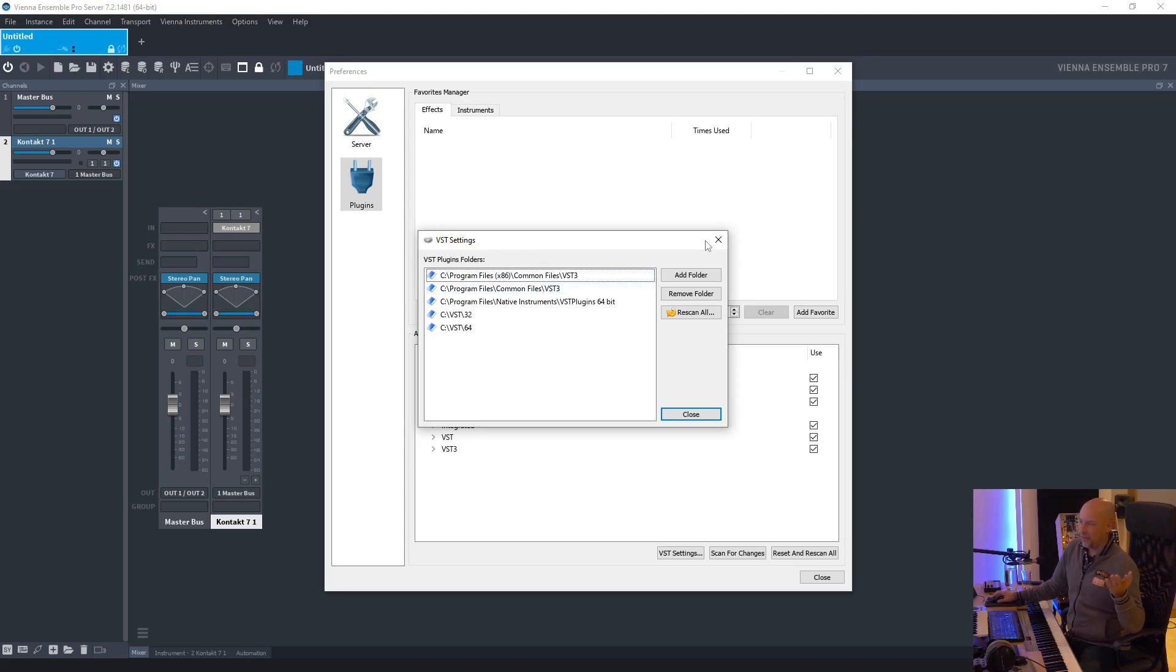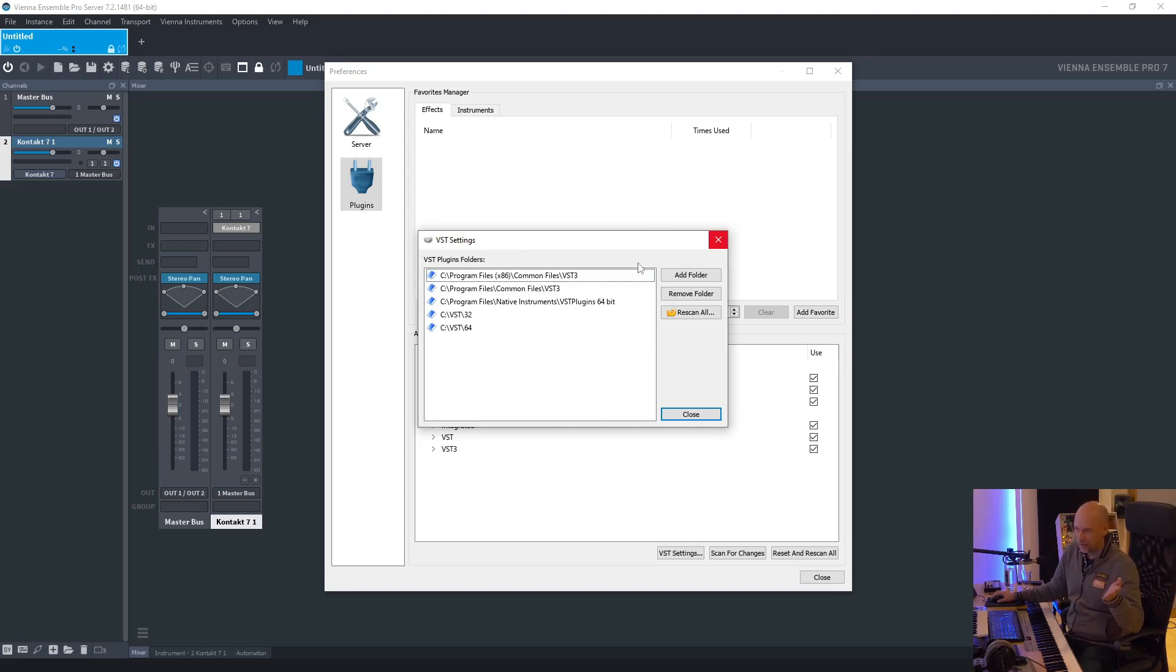That VSL, Vienna Ensemble Pro, couldn't find any VST 3 plugins. So here you've got to create the right folder for VST.